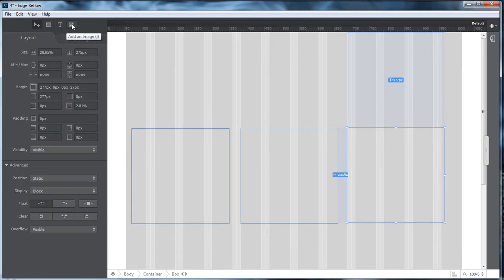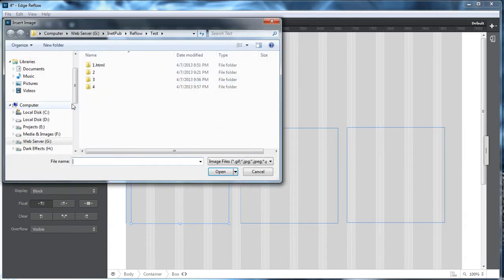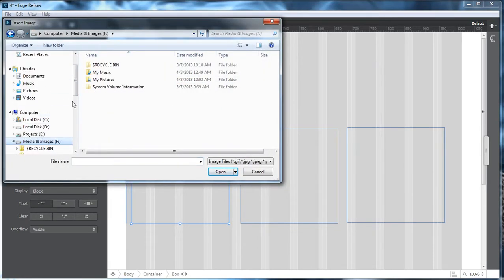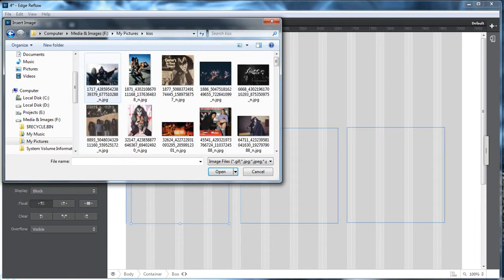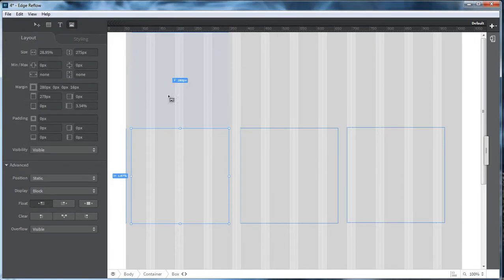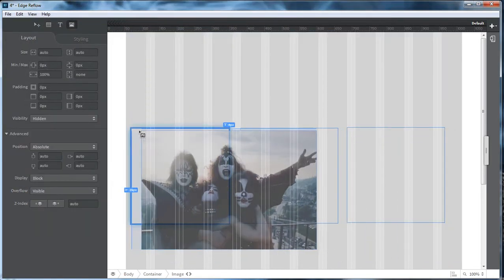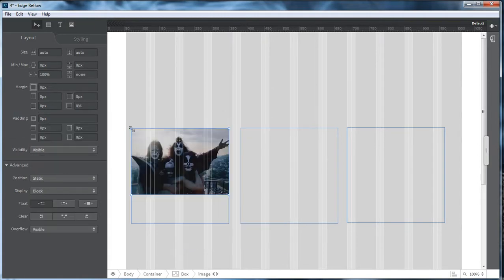Now what we're going to do here is we're going to click on Add an Image. And then we're going to come over here to our Images folder. And we're going to go inside of KISS, and we're going to grab a hold of a KISS image. We're going to click right there.